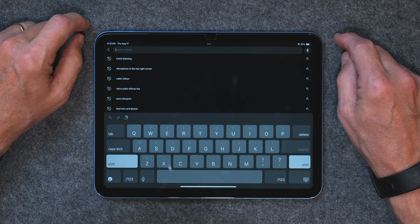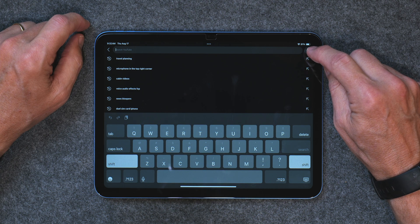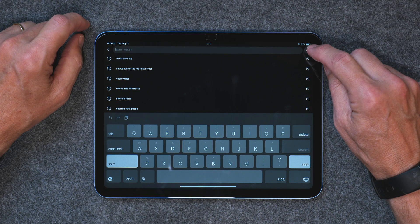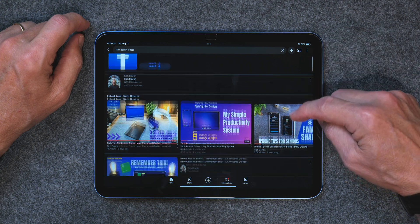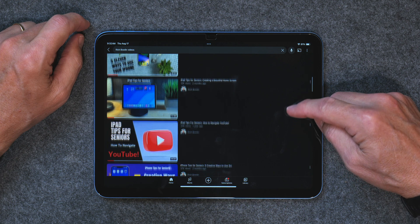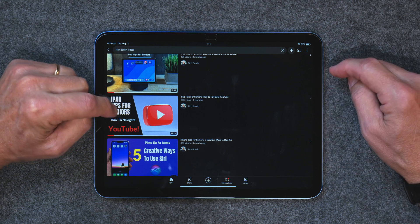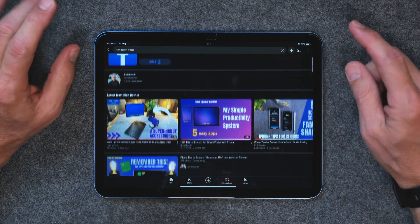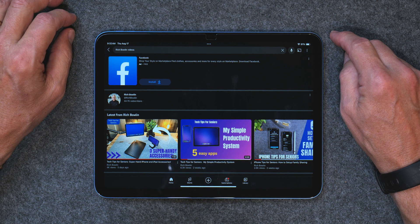Another way to search is using the microphone. If you tap on the little magnifying glass and it brings you to the search page, you can tap on the microphone in the top right corner and just say what you're searching for. For example, say 'Rich Boland videos' and here are the videos — you didn't have to type anything in. That's pretty handy. It's an easy way to search either using the search bar and typing in what you're looking for or using the microphone to just speak your search.